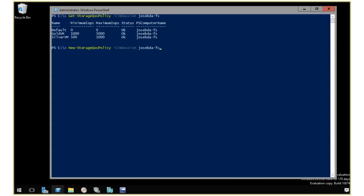which is the machine that's going to be the cluster, the scale-out file server cluster. Then I have to specify a name. I'll call it BronzeVM.